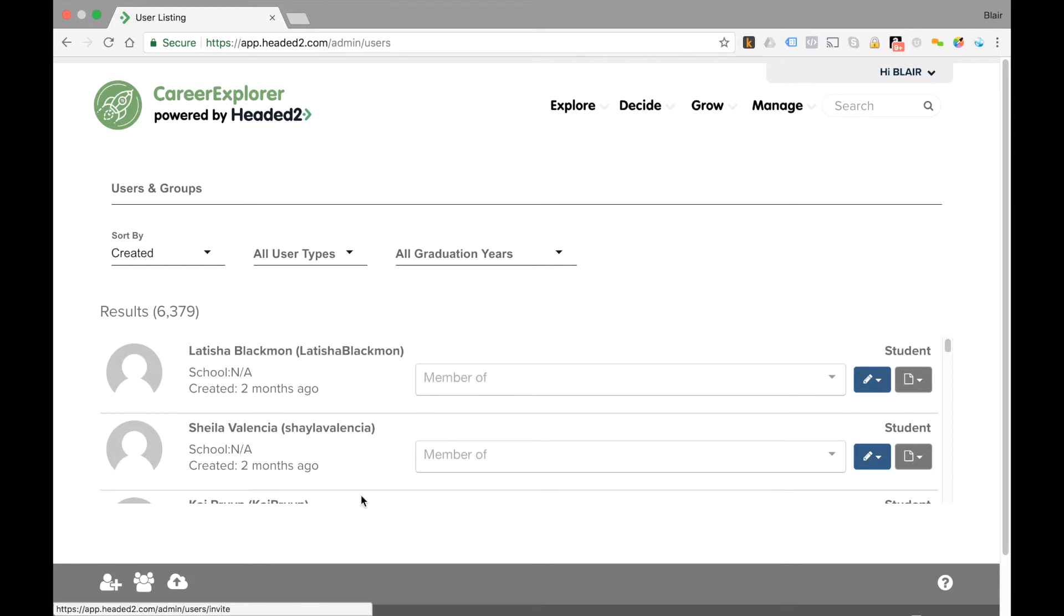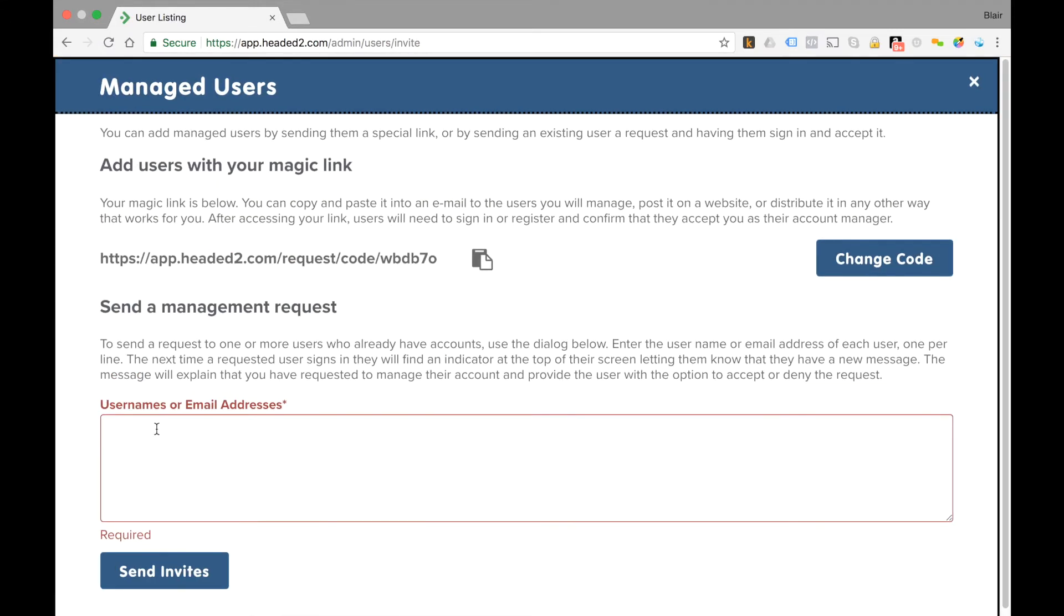In this next example, we're going to imagine that a teacher wants to bring 10 students under their management. The way they'll do that is by clicking the user icon with the plus and then entering the usernames that they wish to bring under management in this box and then clicking send invites.